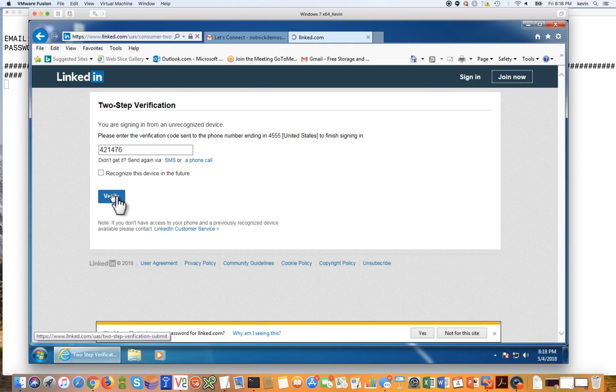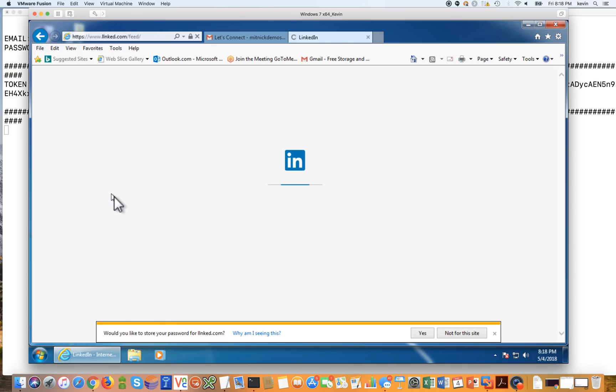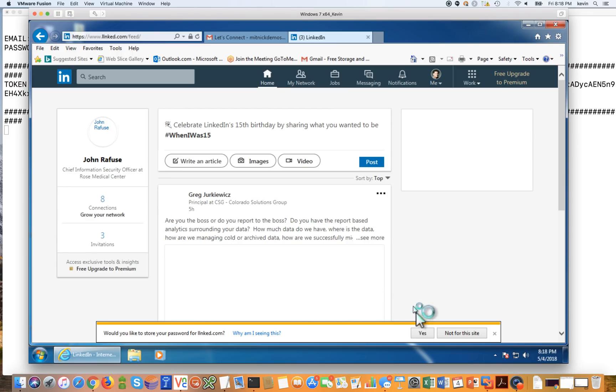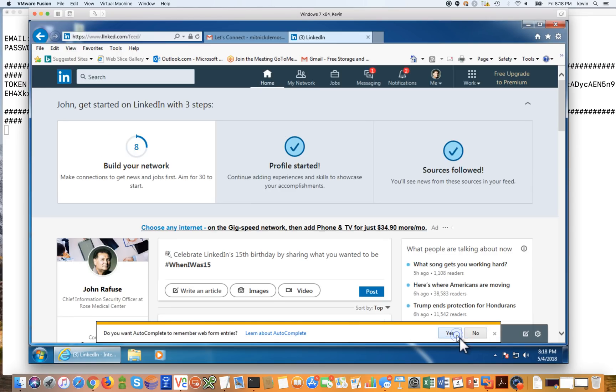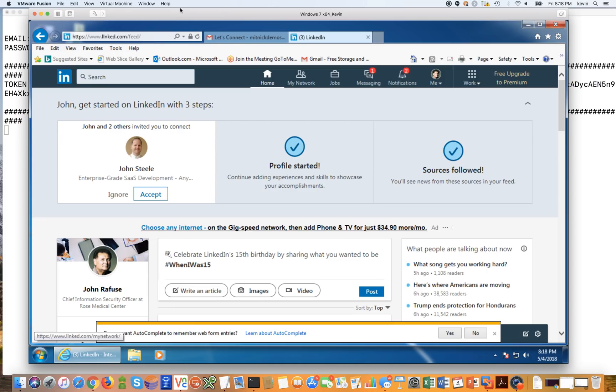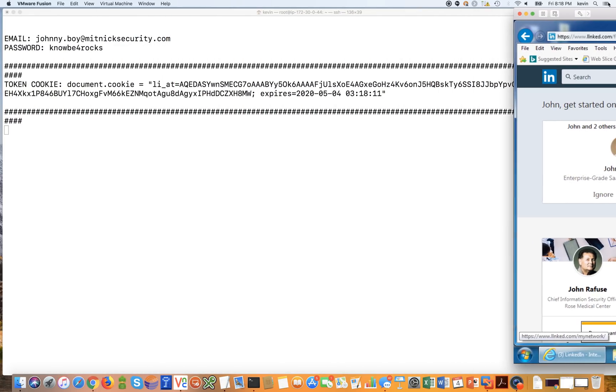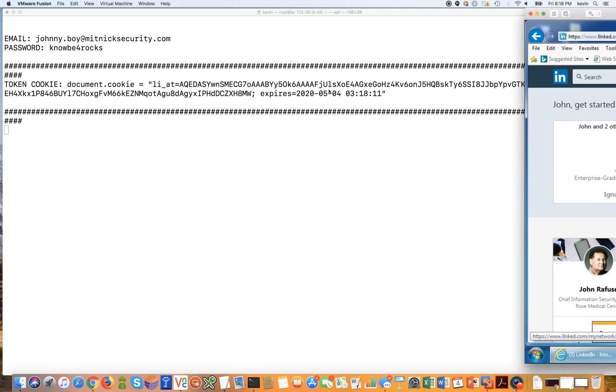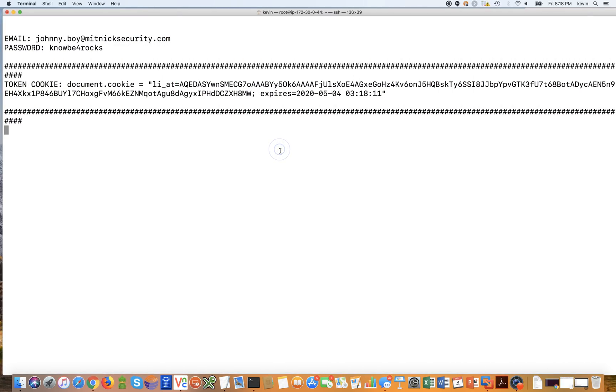And when we do so, it's going to log us into my LinkedIn account. So now we're logged into LinkedIn account. But let's take a look at the attacker session over here on the left. So we're going to scoot this over to the right. And over here, what we have is what we're able to intercept.